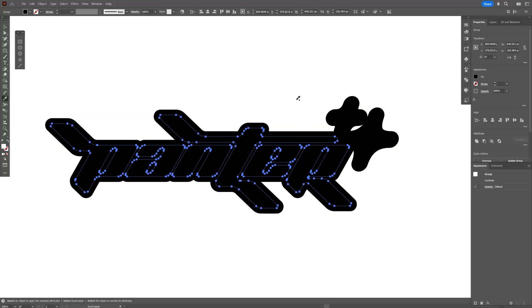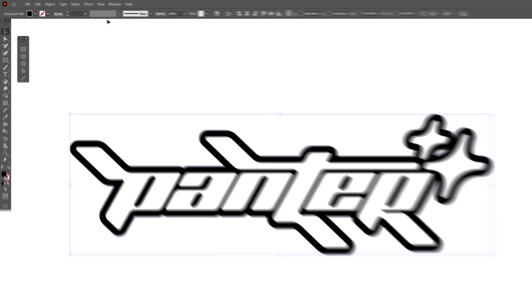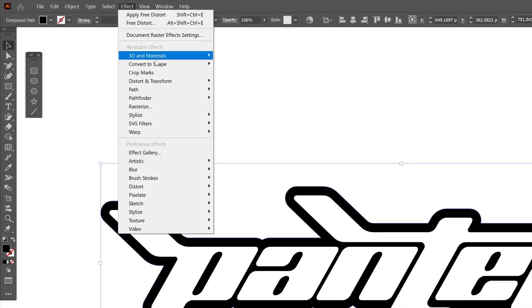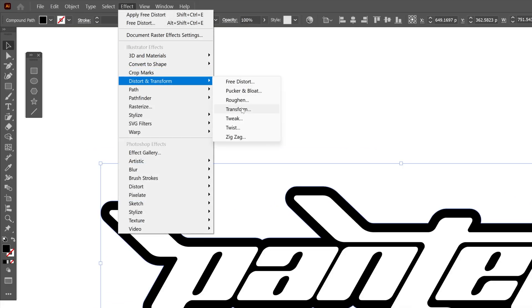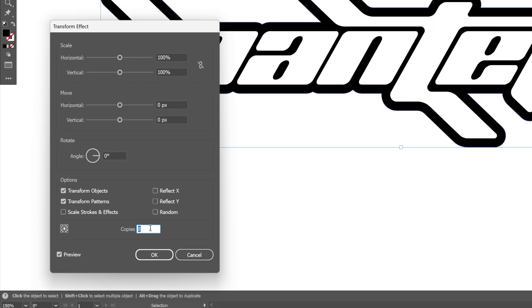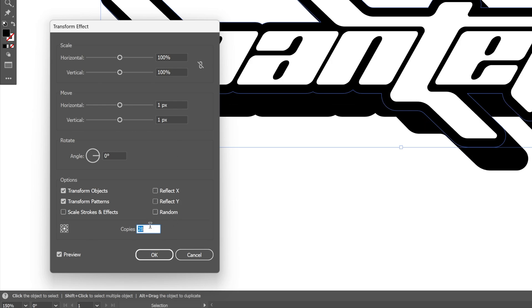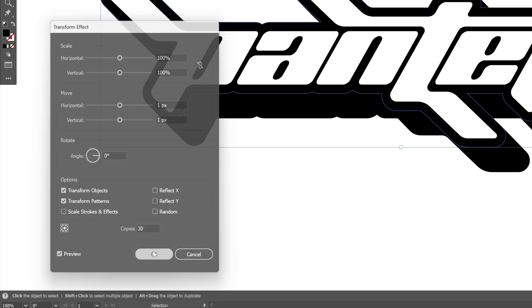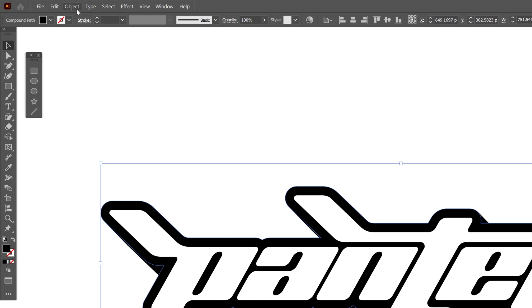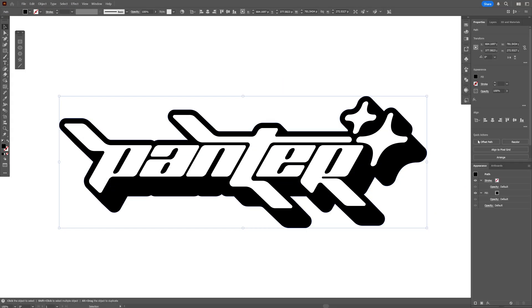Select the top one and recolor it as white. Now let's go ahead and select the black stroke. Go to Effect, Distort and Transform, Transform. I'm going to increase the copies, increase Horizontal to 1 and Vertical 1 as well — add more copies to create a nice extrusion. Click OK. Go to Object, Expand Appearance, and click on Unite at Pathfinder.